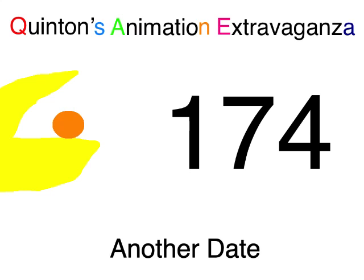What's a Quaddle Entertainment presents Quintan's Animation Extravaganza, episode 174, Another Date.